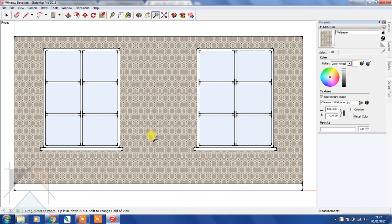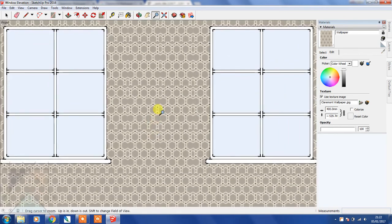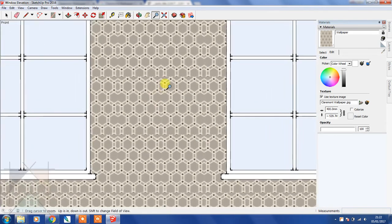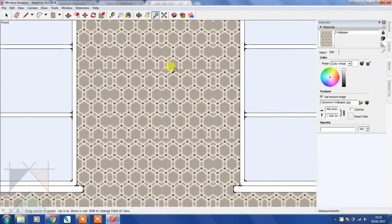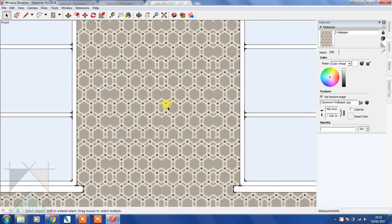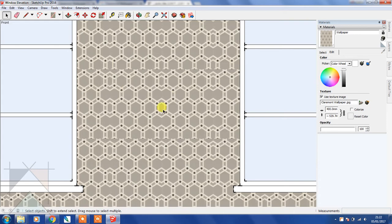So if we zoom in, you can see that this pattern isn't actually being repeated properly because the original texture that we used wasn't seamless.